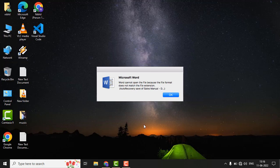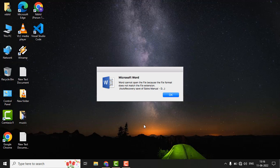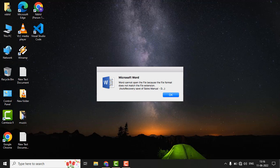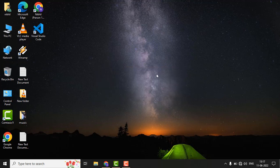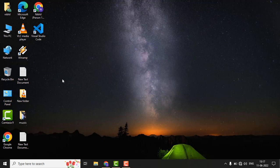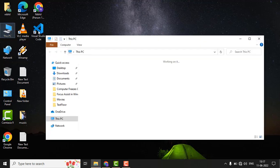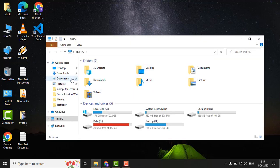Hey guys, if you are seeing this kind of error in your Windows PC like Word cannot open file because file format doesn't match file extension, then here is the fix. Please follow these steps and see if the issue is fixed. It is a file extension mismatch error.